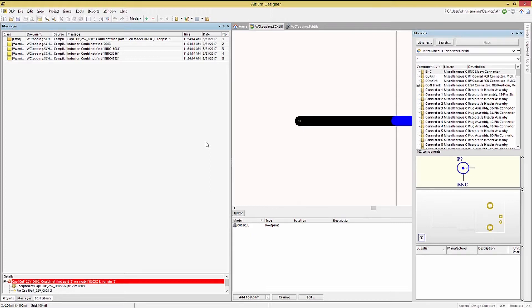The first error is a pin mismatch type. This indicates that there is a difference between the symbol pin naming and the linked footprint's pad naming.